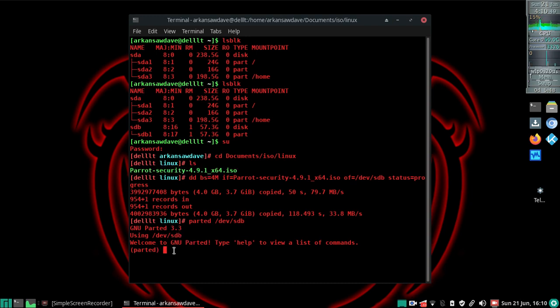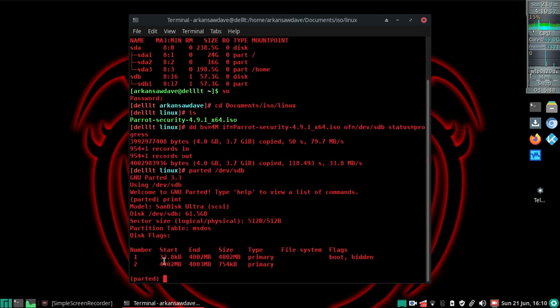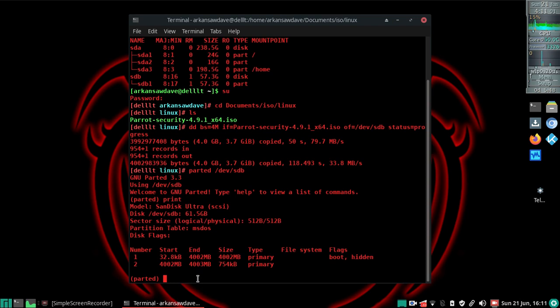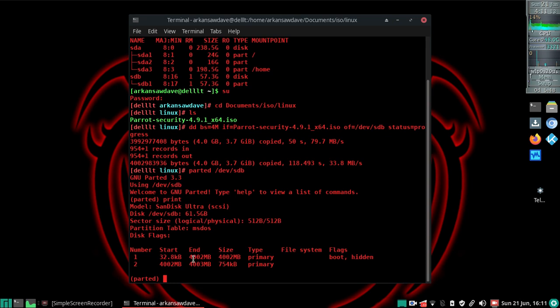First thing I'm going to do is run a print and look at the partitions. This first partition is the Parrot system, and I'm not sure what's on the second partition, but I always leave it. I assume it's necessary and I've never had a problem doing that. Our next partition - as you can see, the end of the second partition is on 4043 megabytes.